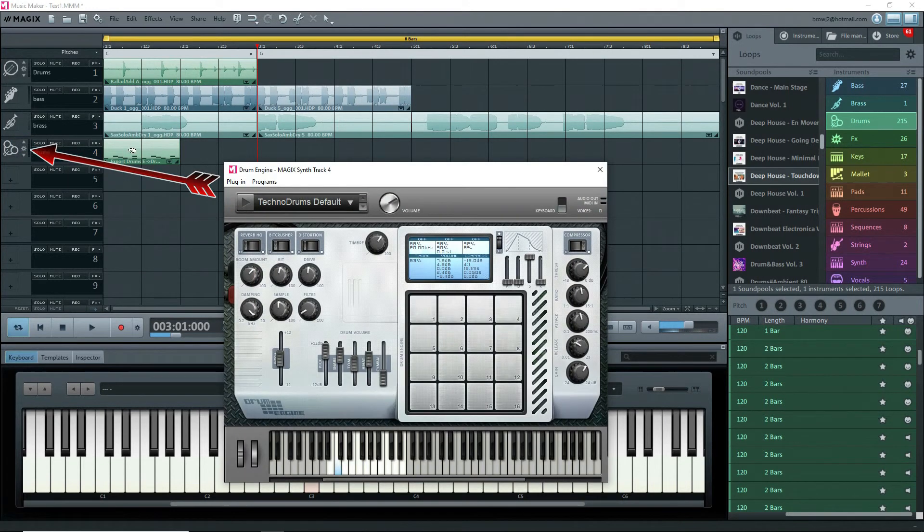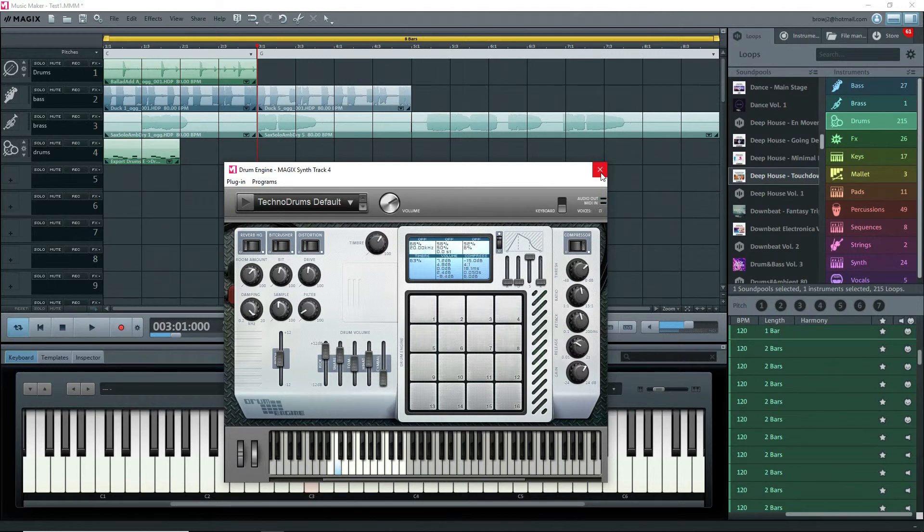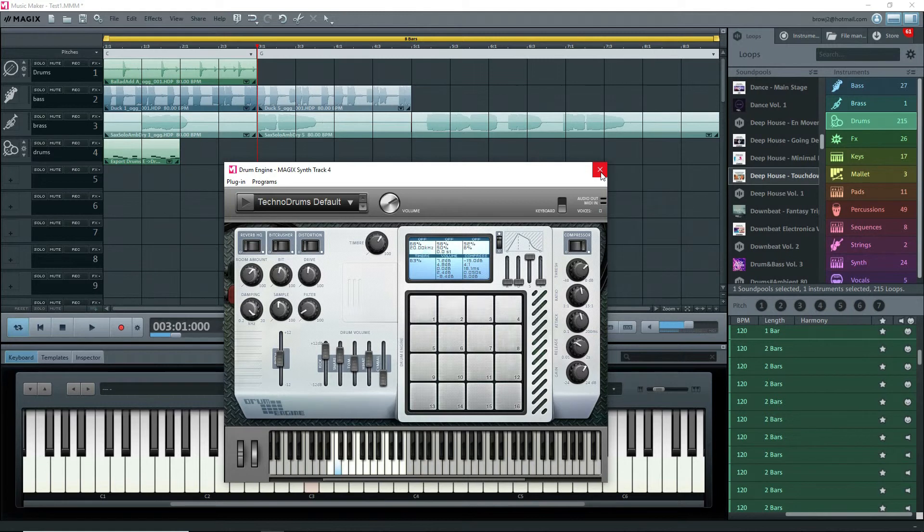This opens the parameter settings, or actually the instrument associated with the MIDI file. This one is the Drum Engine. Of course, this loop isn't going to sound very good with Best of Ambient, so I'll delete that.